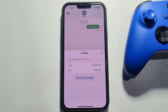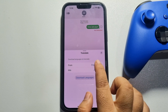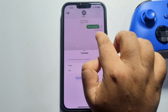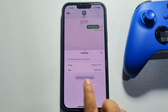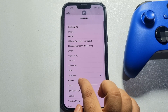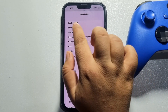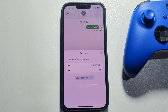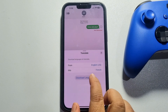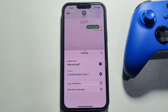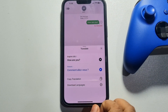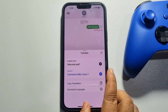Tap on it and now select the 'from' language. I'm selecting English US because this is an English message. Then click on 'Into' and select the language you want to translate to — I'm selecting French. Now tap on 'Download Language', and you can hear the message by tapping on the play button.